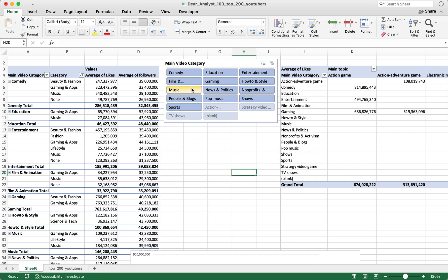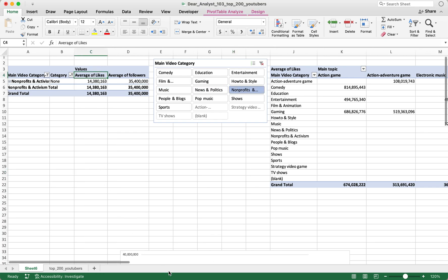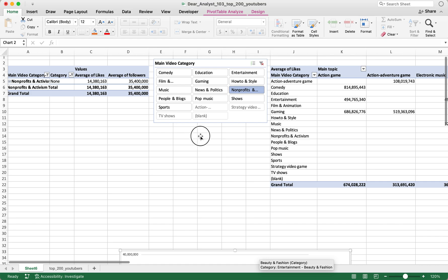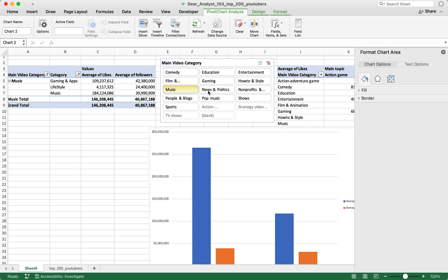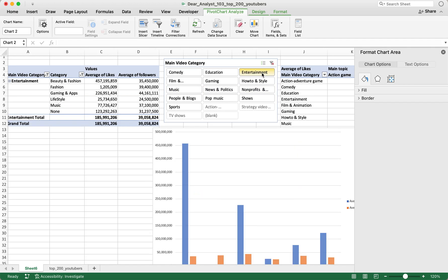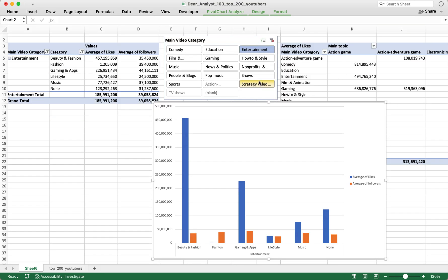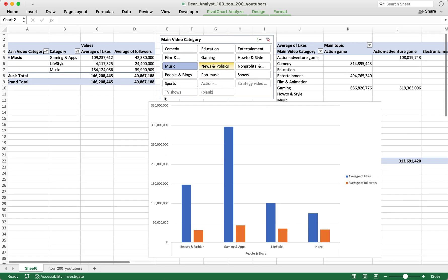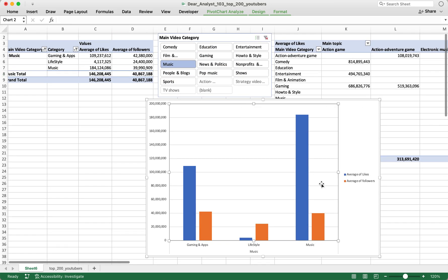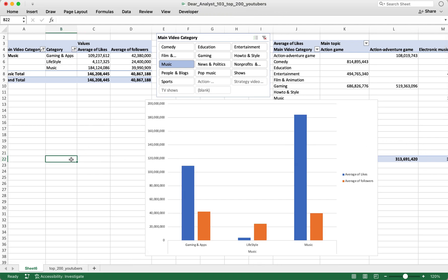Now when I click on the slicer, it only filters the first pivot table and its associated pivot chart, since the pivot chart is connected to that pivot table. That's basically how you can create a really unique dashboard using slicers — controlling all aspects of pivot tables, pivot charts, and other elements.